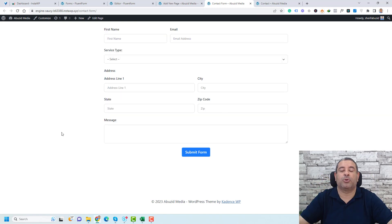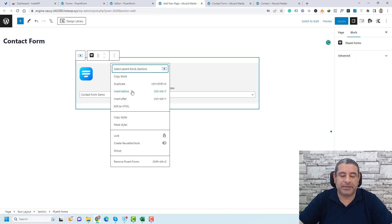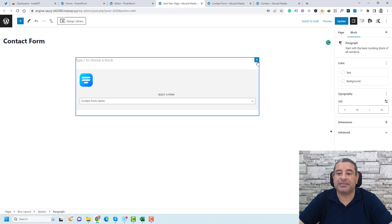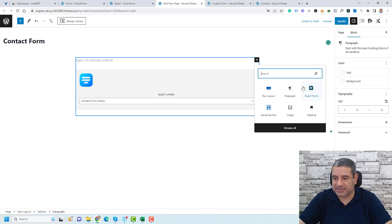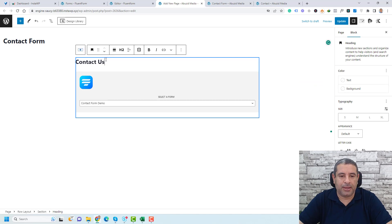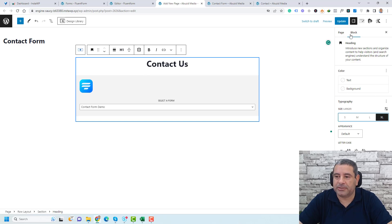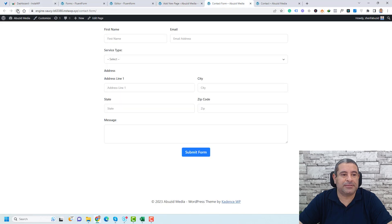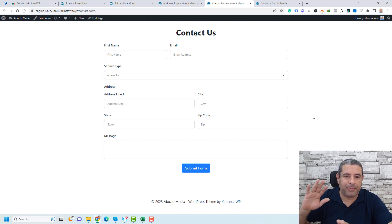Now we have a decent contact page. Let's also add a 'Contact Us' heading above the form. Click the Fluent Form block, choose Insert Before, click the plus button, and search for Heading. Type 'Contact Us', center it, and set it to H1. You can also increase the font size. Click Update and refresh the page — now we have a nice contact us page.